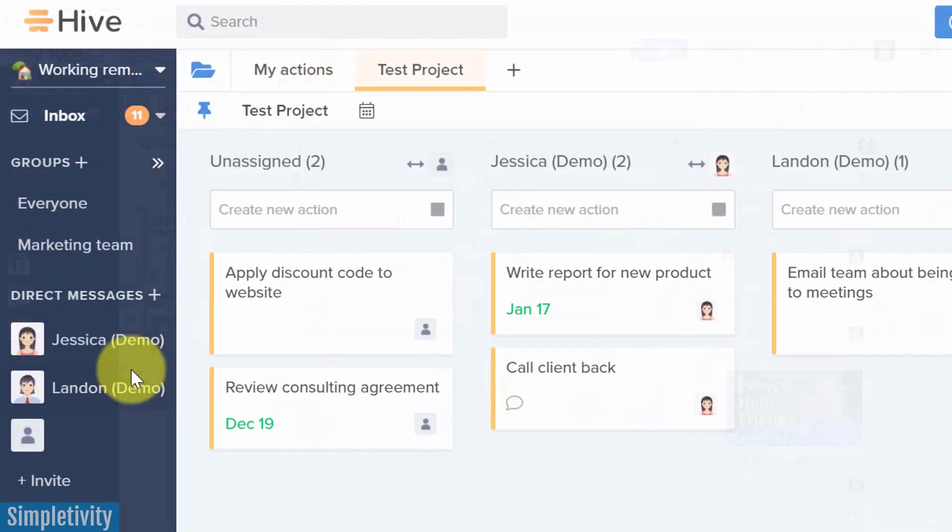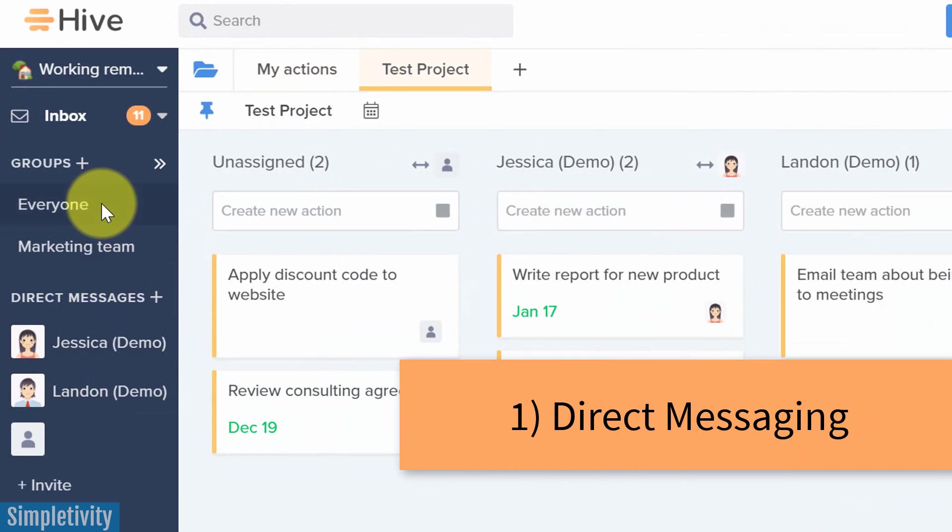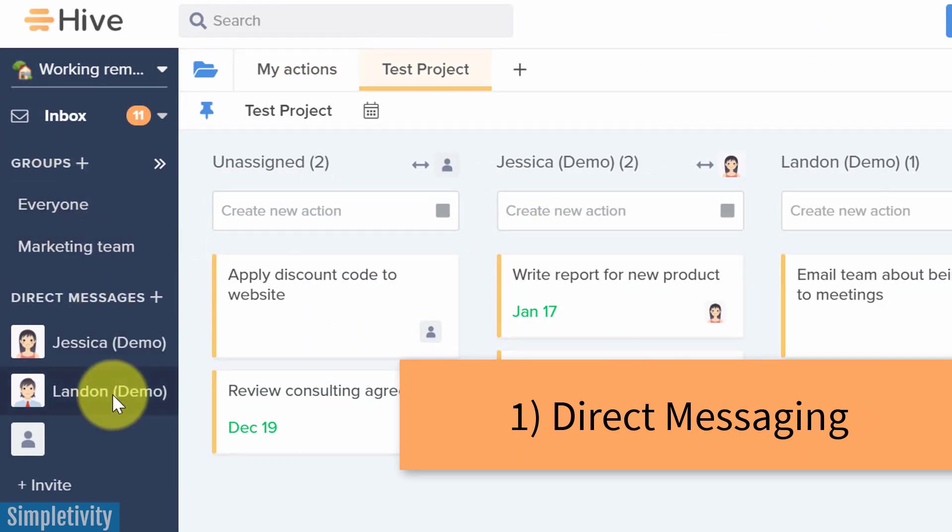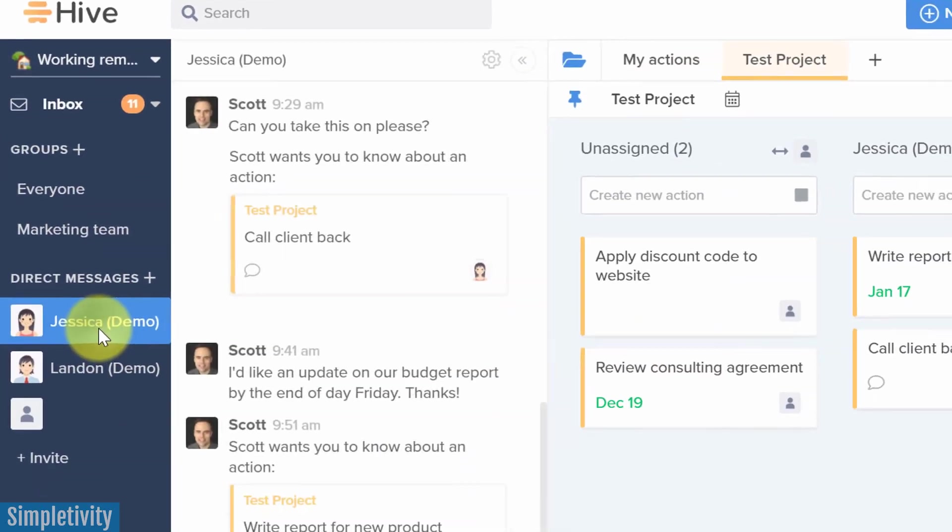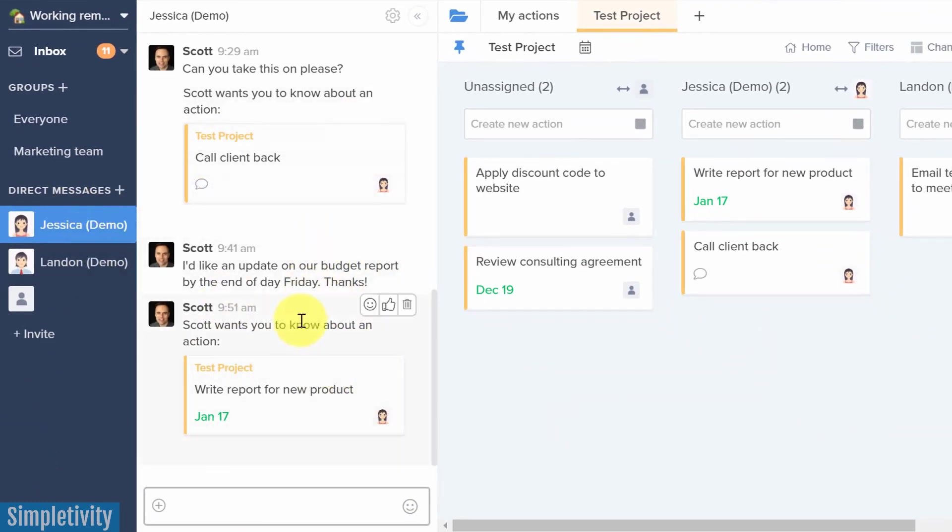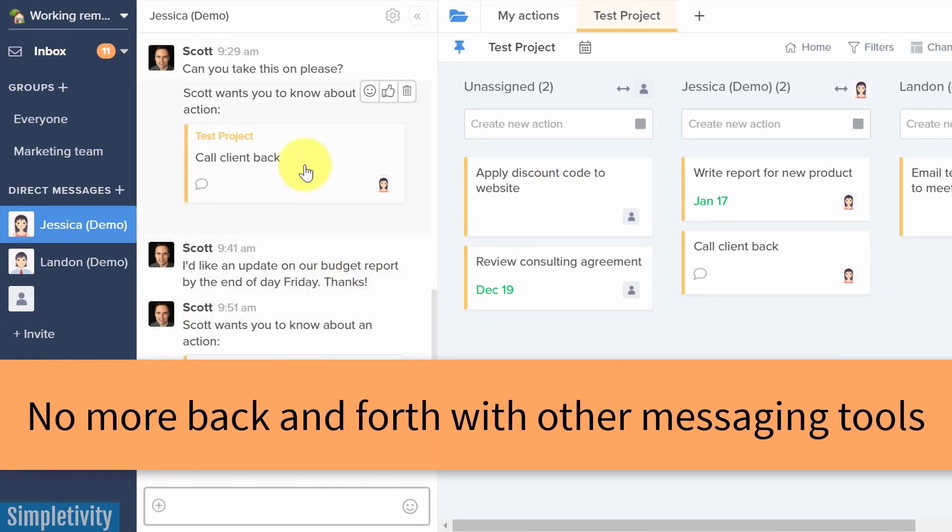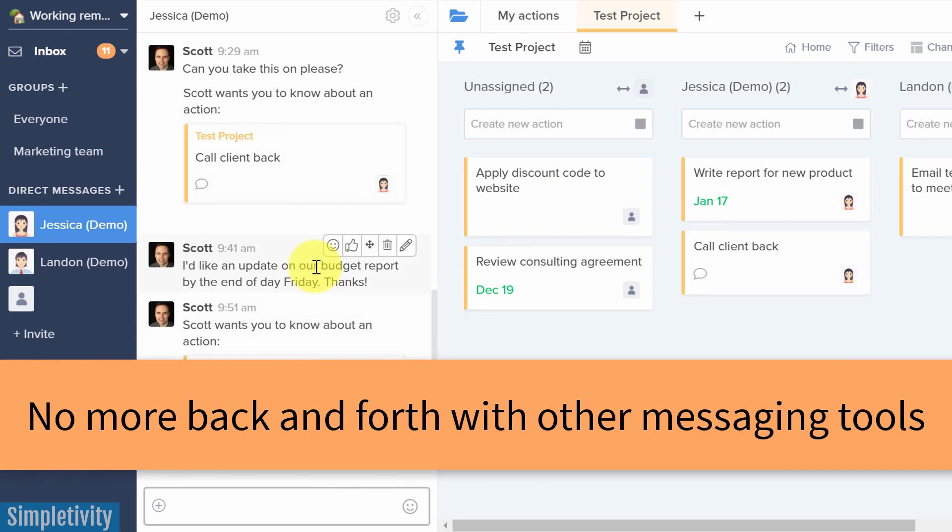So here on the left-hand side, let's start with direct messages. And you can see I've got two areas here. There's groups up top, and then there's direct messages down below. So if I want to have a complete conversation here with Jessica, I can do so. I don't have to leave anywhere. I don't have to do it within a particular task. I can do it right here from within Hive.